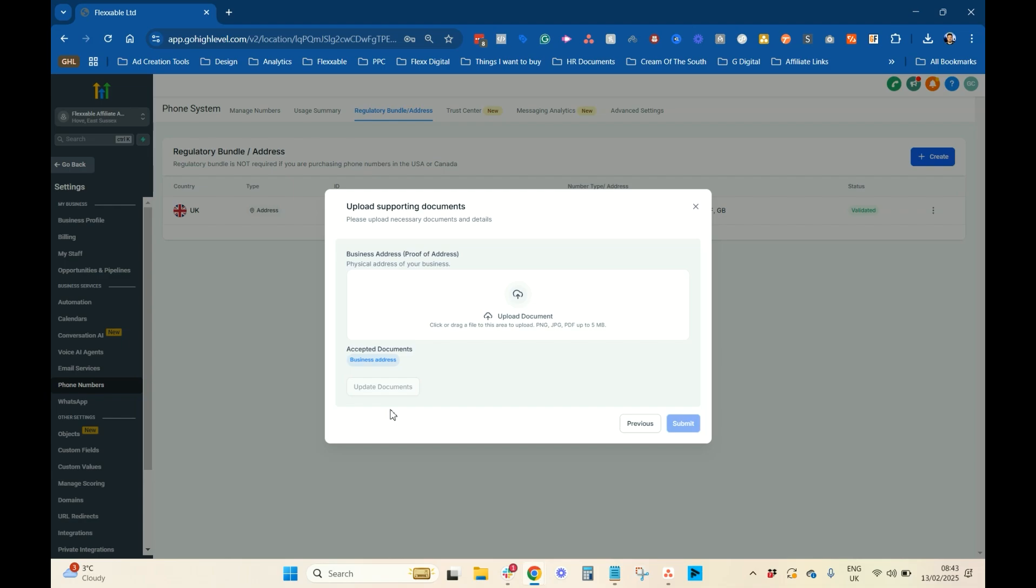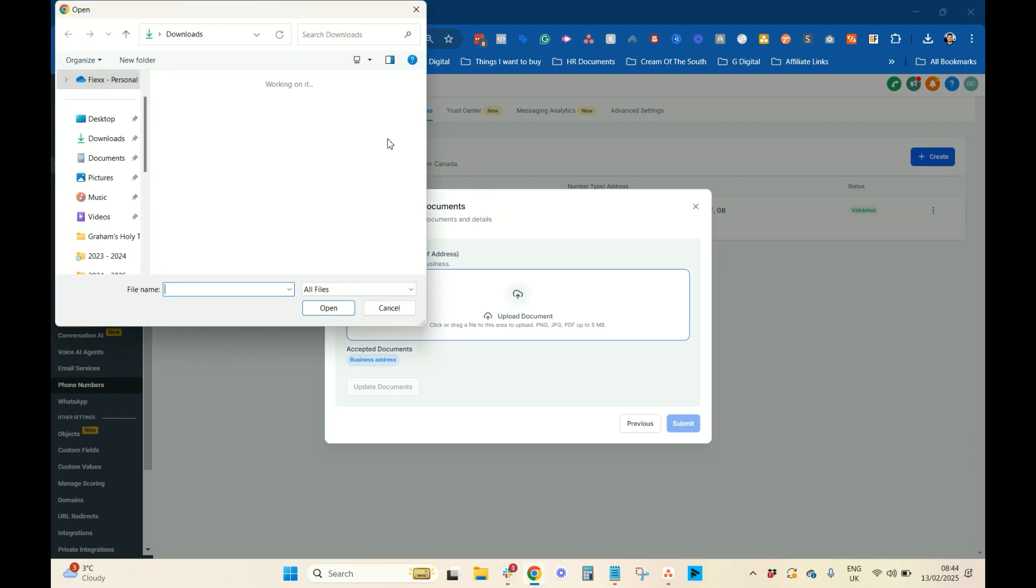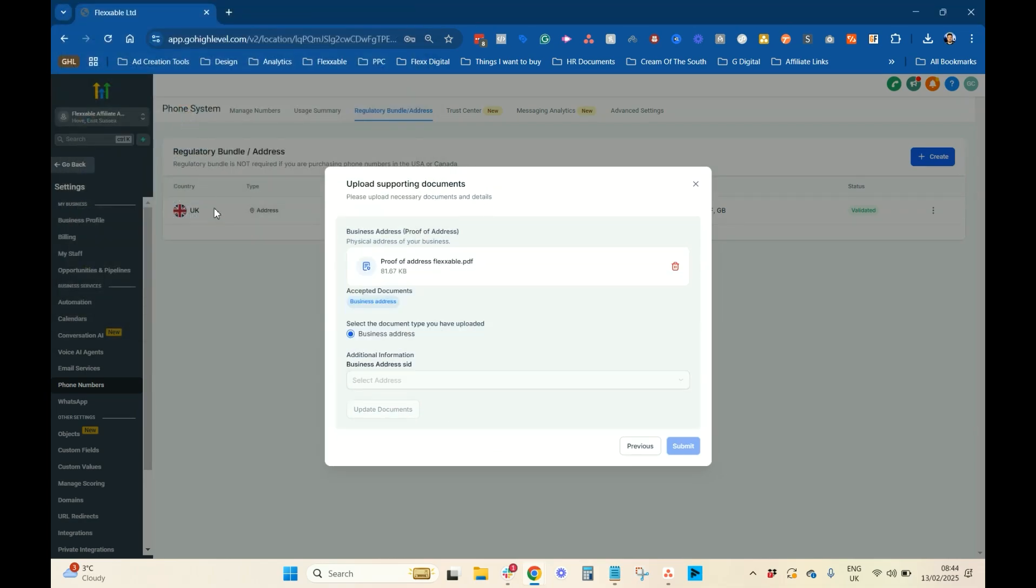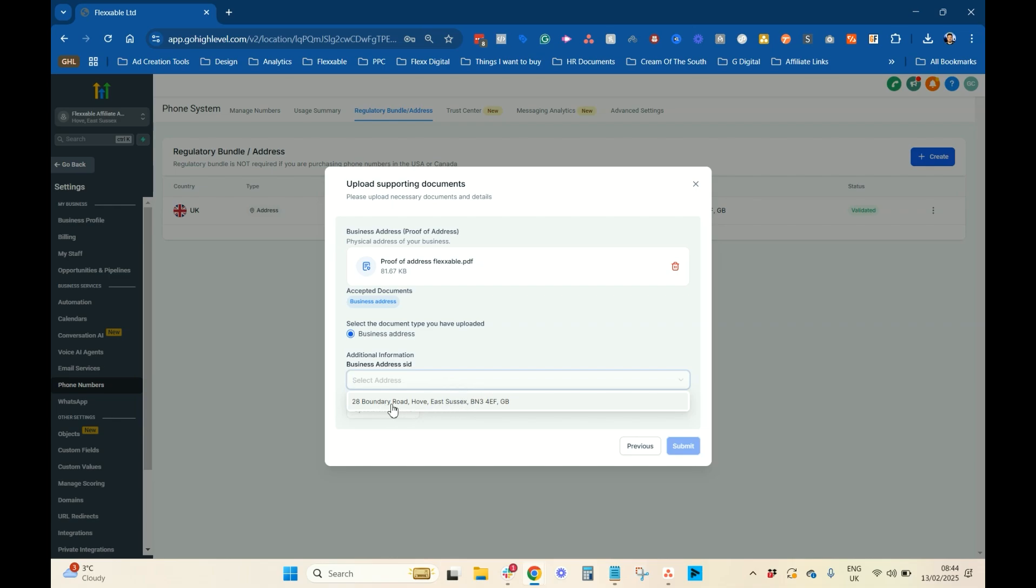Whether that could be a utility bill with their address on it, addressed to the company that you've signed this up for. It could be some sort of company filings, some financial document, anything that has their legal address on it, and is a legal document, that will be enough. So, I'm just going to upload ours now. And then, you just want to select the address bundle that you've already done. So, that's this address. And you want to press update documents.